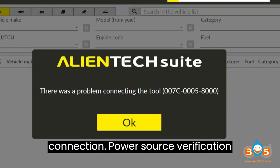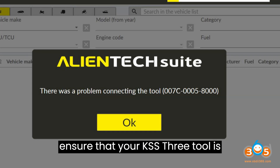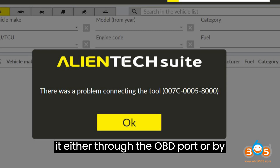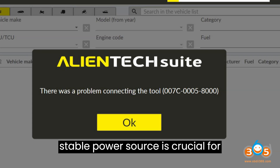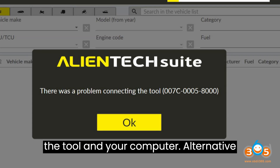Ensure that your KSS3 tool is receiving adequate power. You can power it either through the OBD port or by using a dedicated power supply adapter. A stable power source is crucial for maintaining a reliable connection between the tool and your computer.